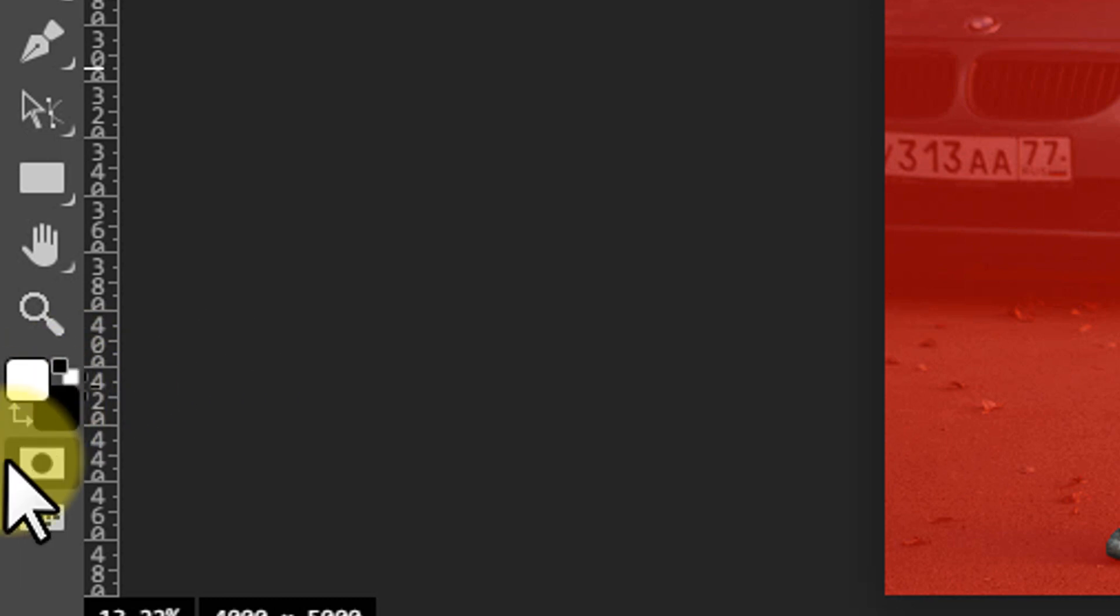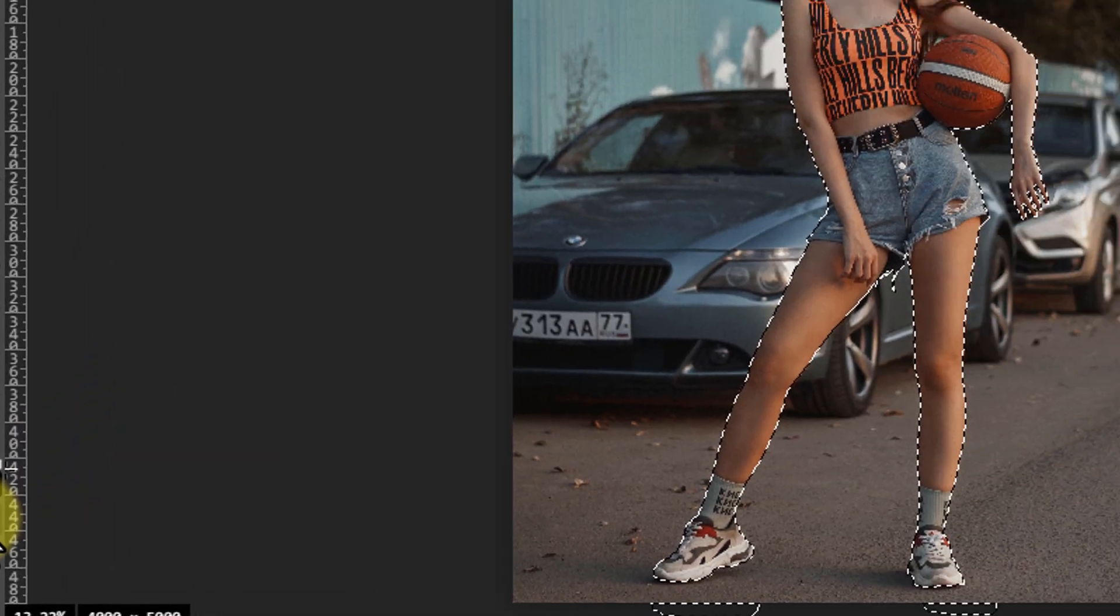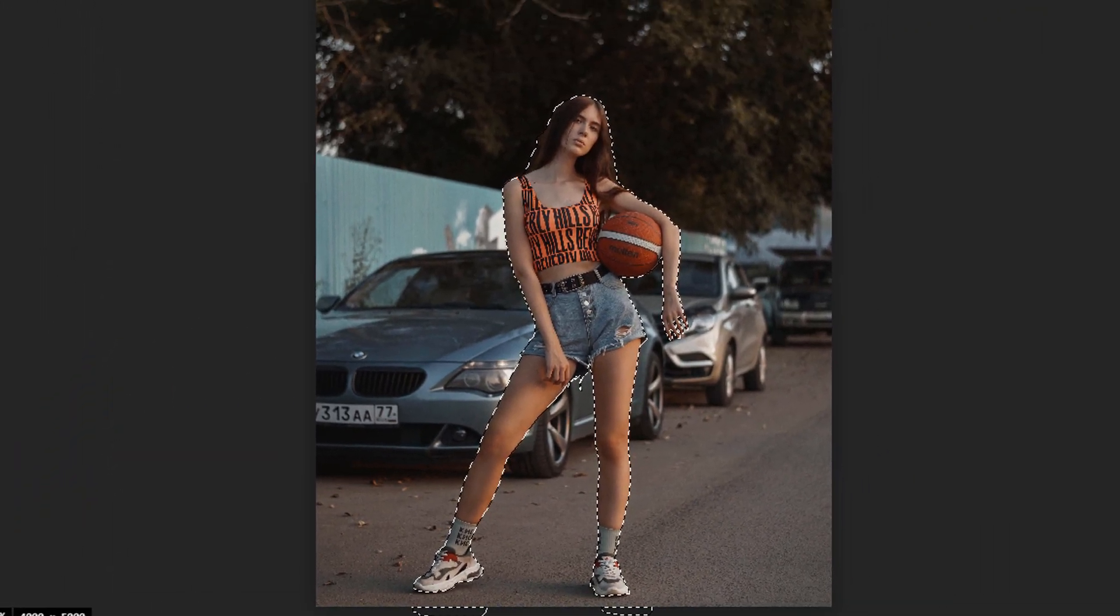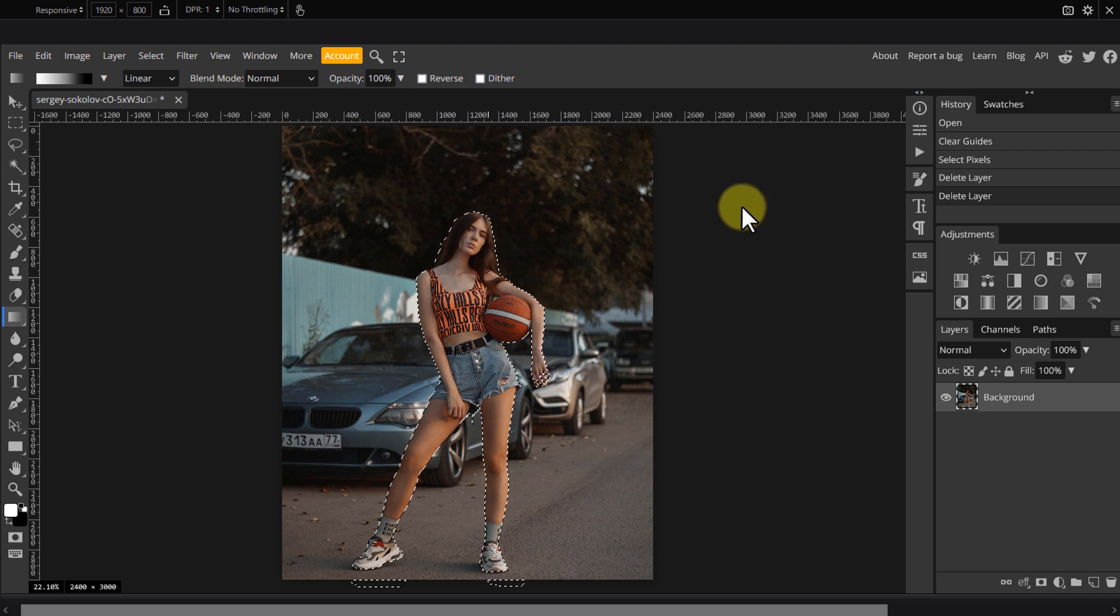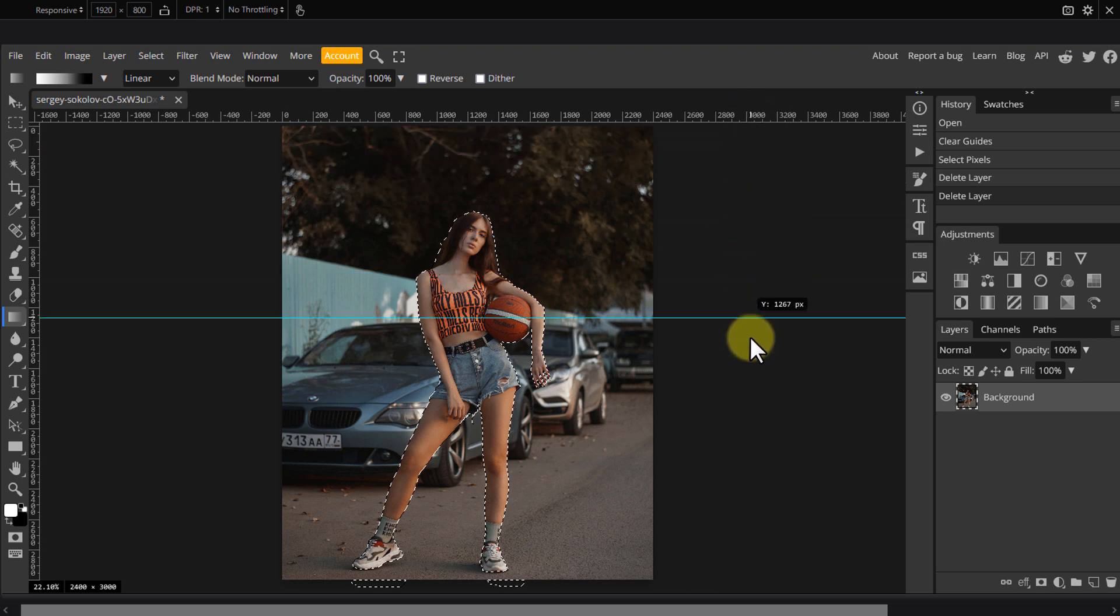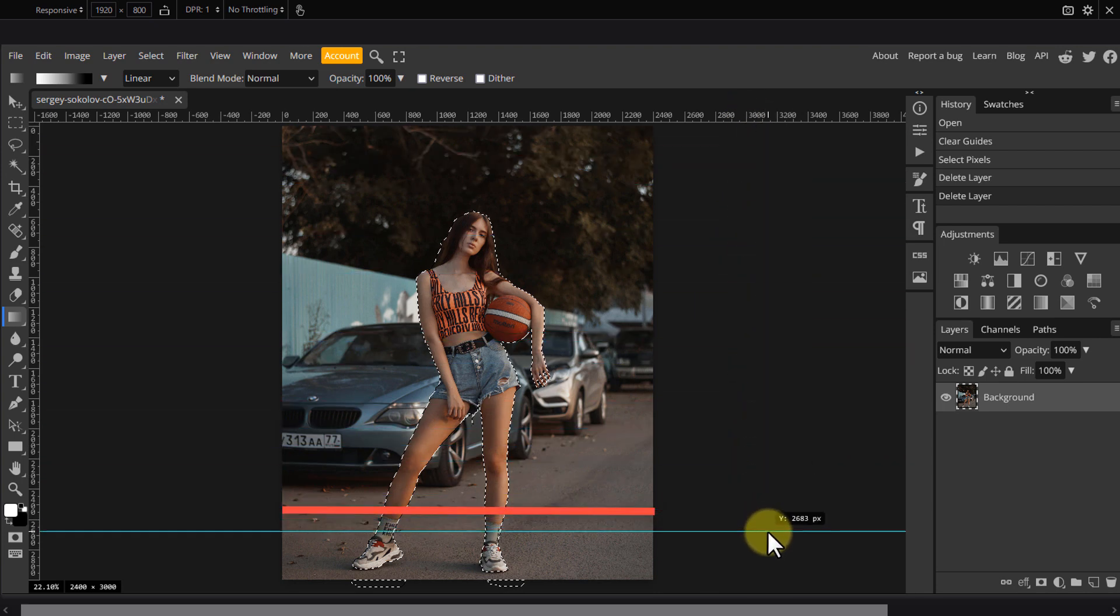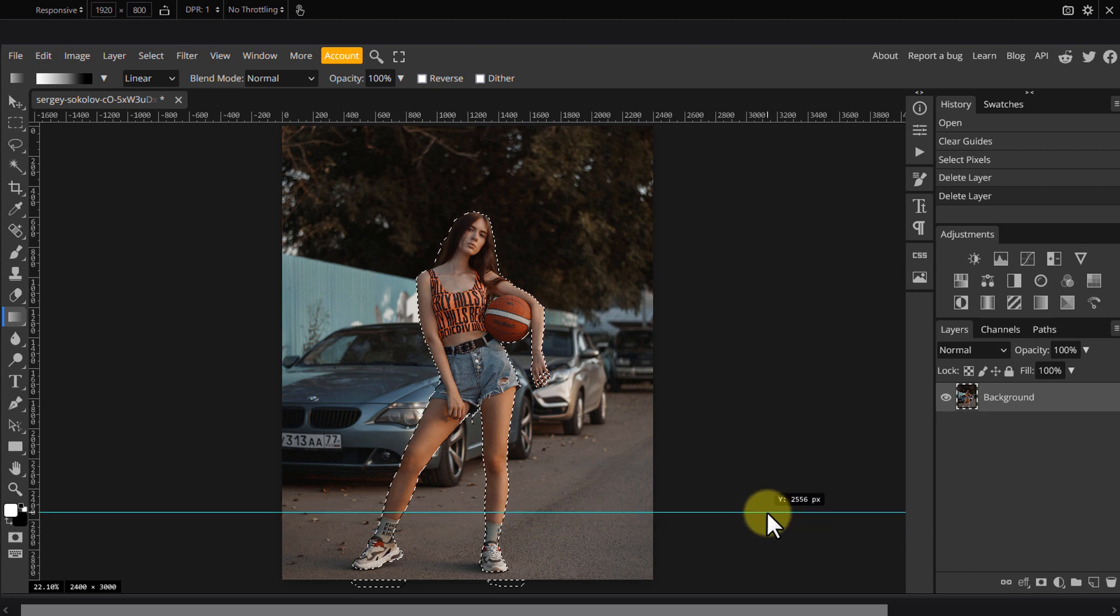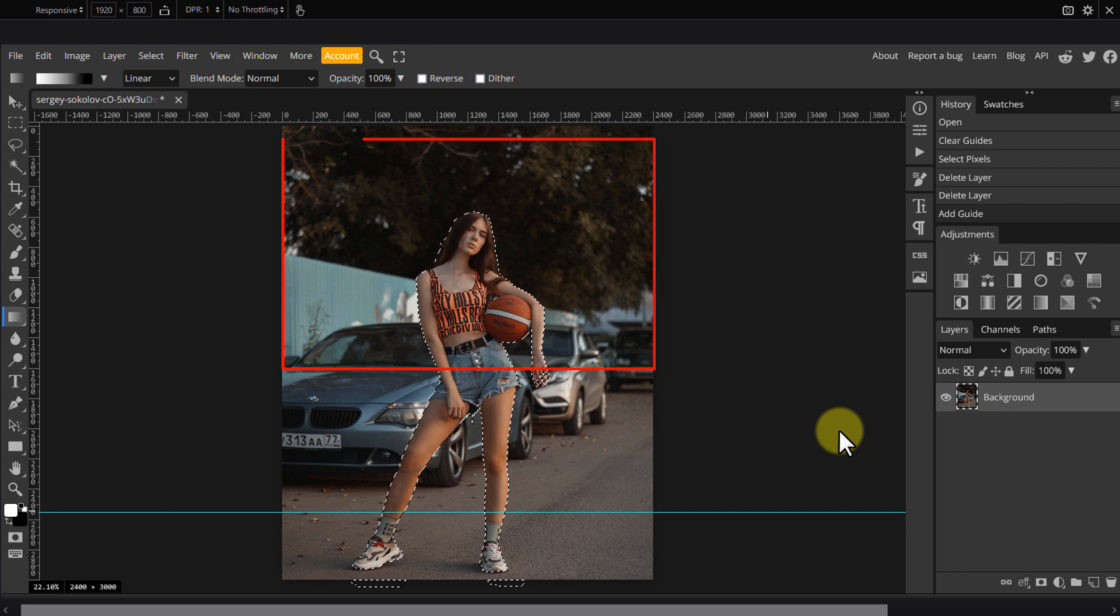When finished, click the icon again or press Q to make that into a selection. Now I'm going to drag a horizontal guide to around here where the girl is standing, because I want to keep things in focus there and I'm going to gradually blur the background until I get here where everything should be blurry.